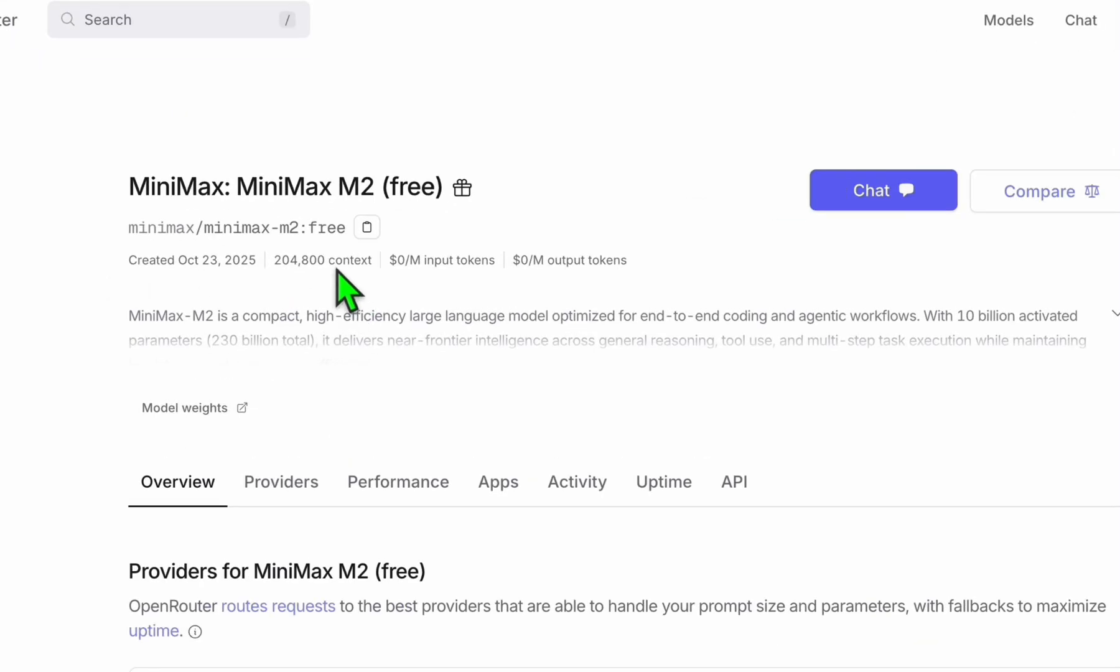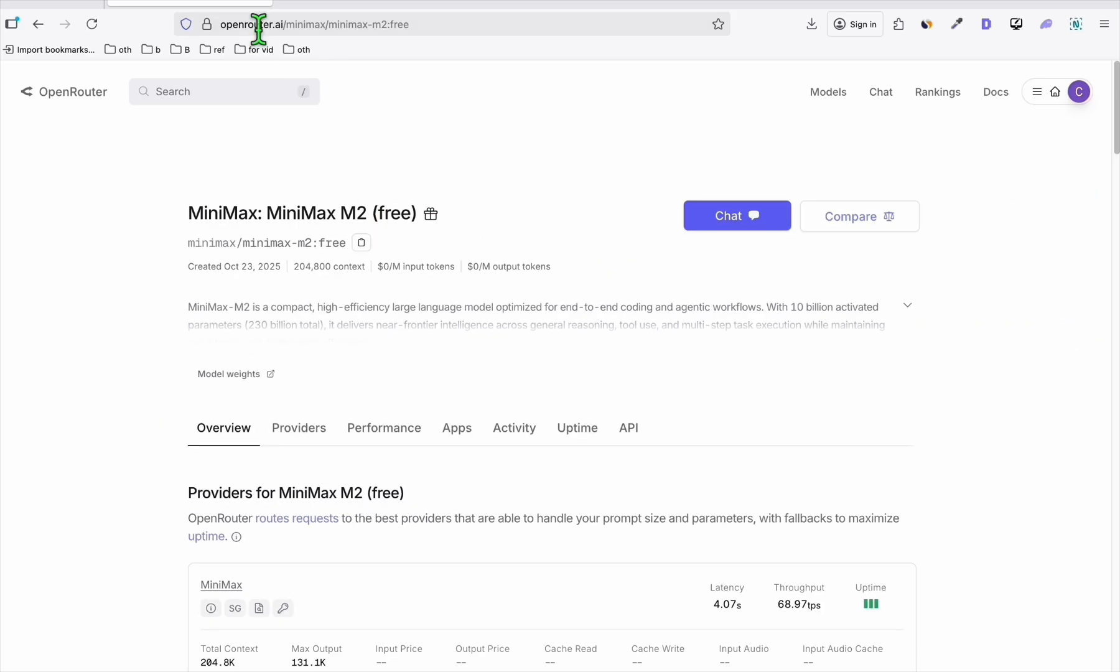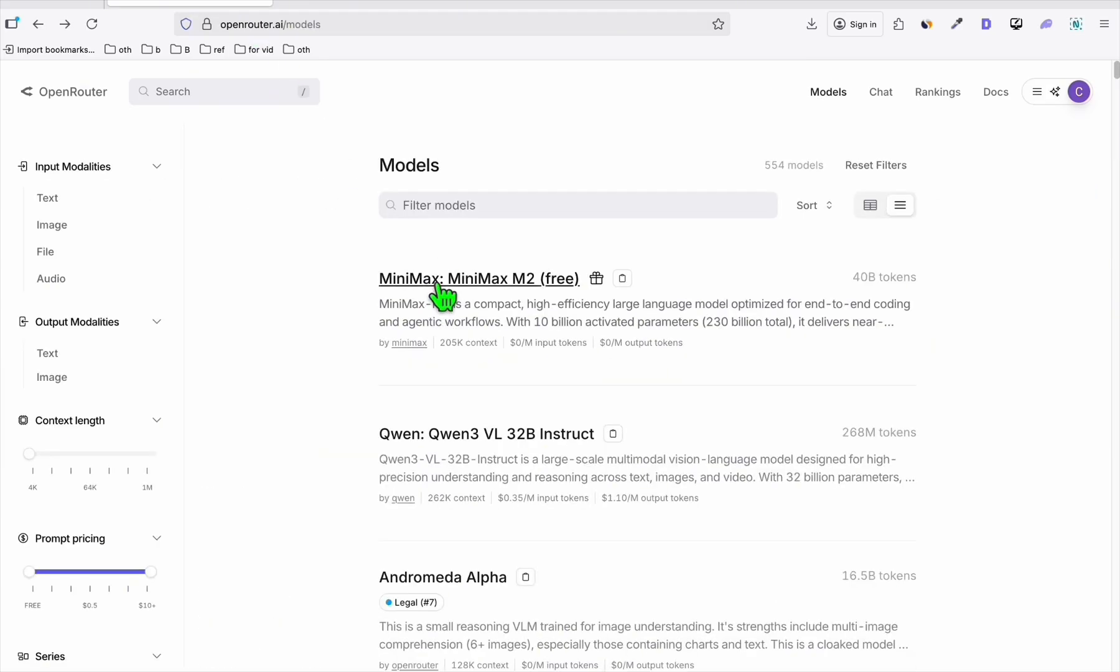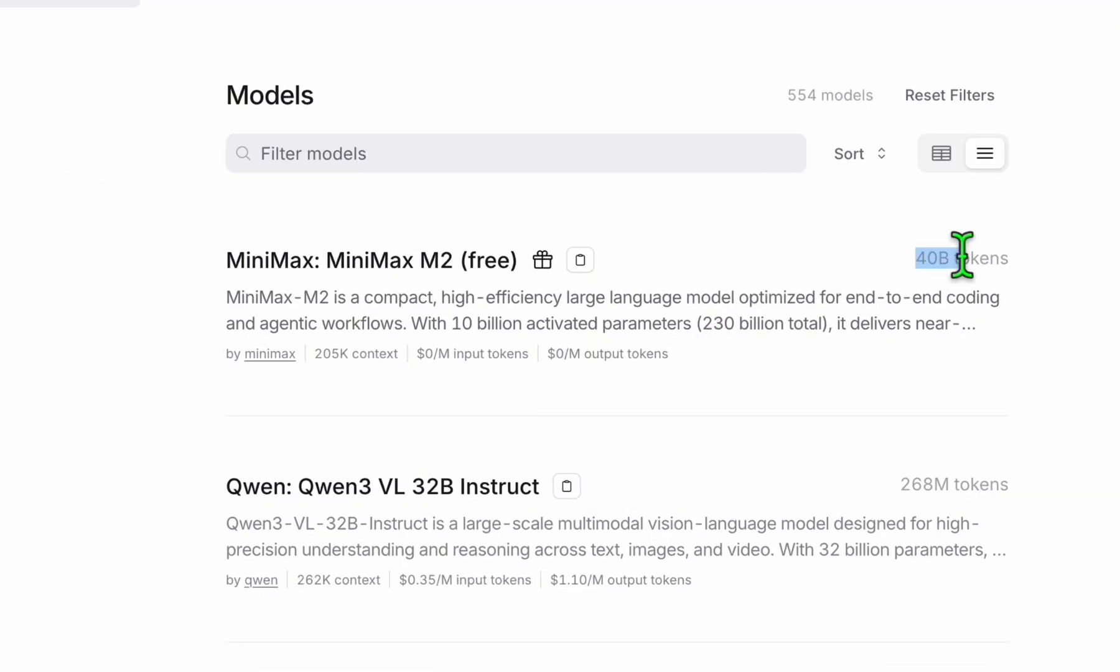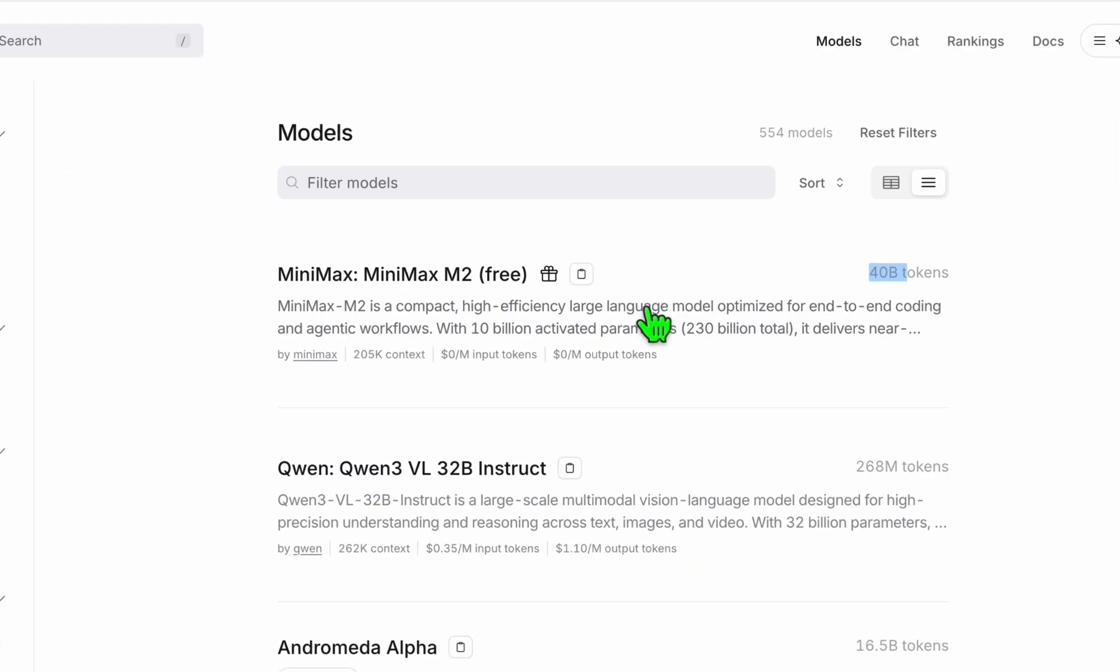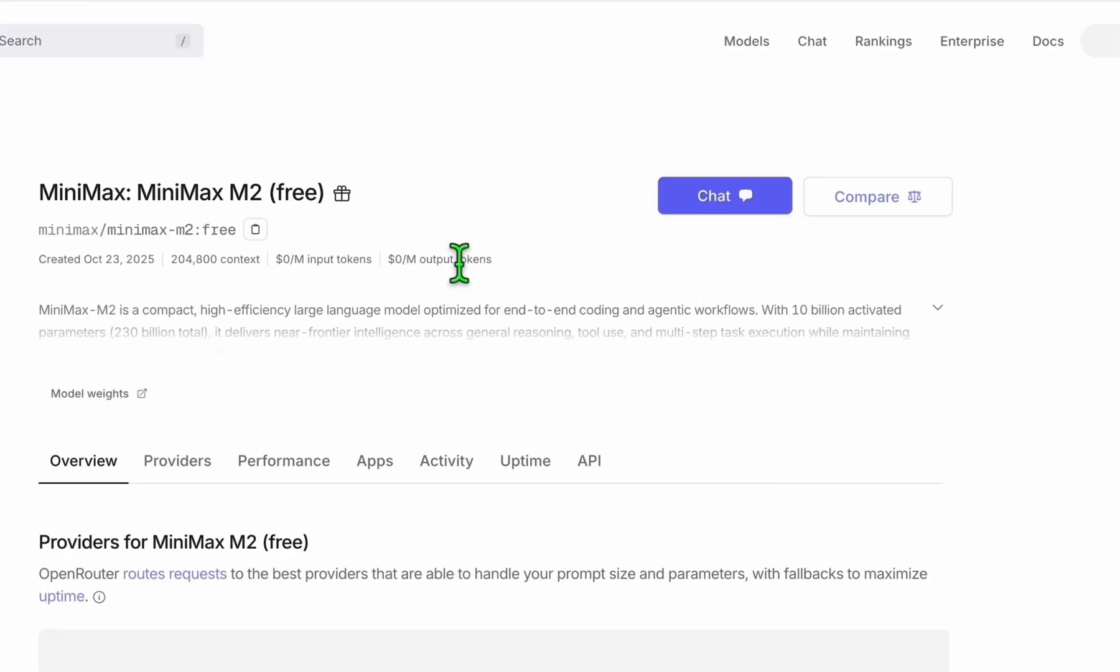Hello guys, we want to test this MiniMax M2 free to see if it's worth vibe coding using this free model, which we can find here in OpenRouter. Since this was released five days ago at the time I'm filming this video, it has been used 40 billion tokens, so that means many are satisfied using this.